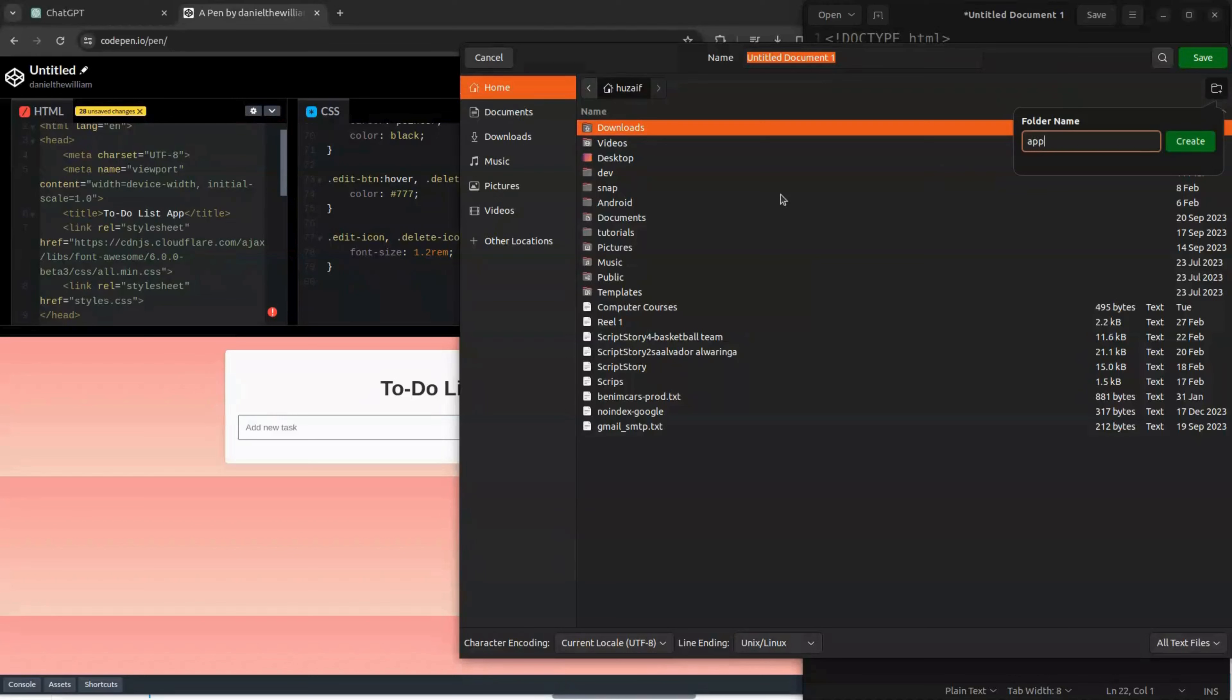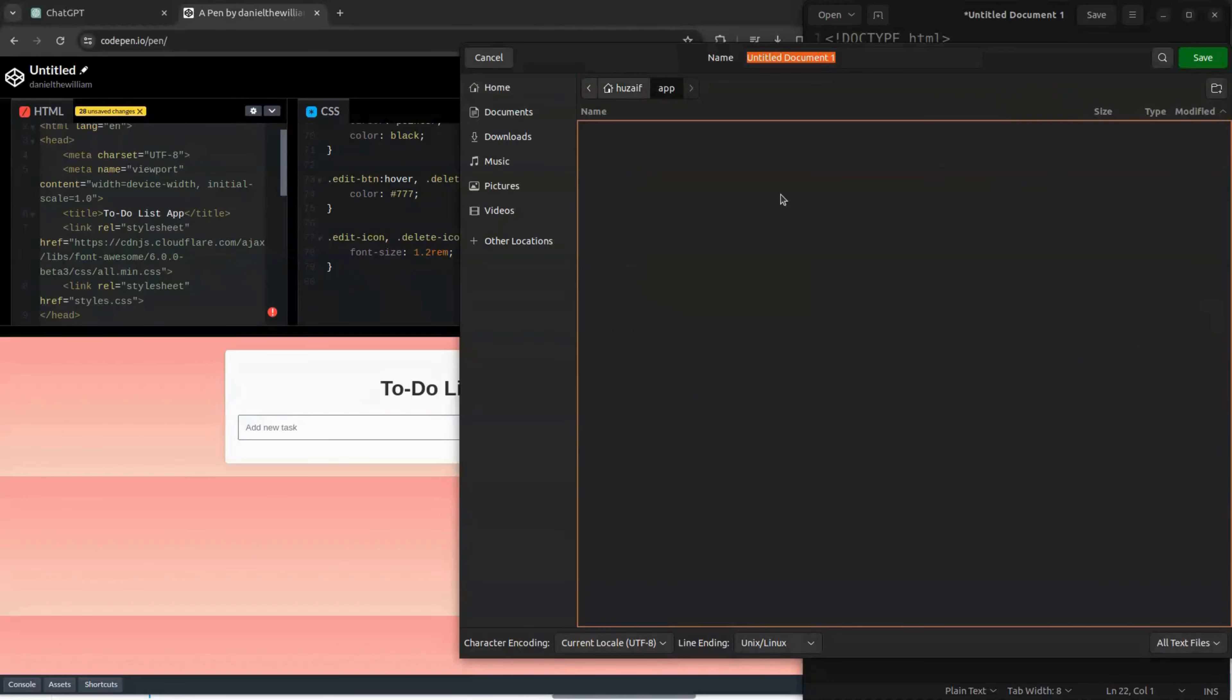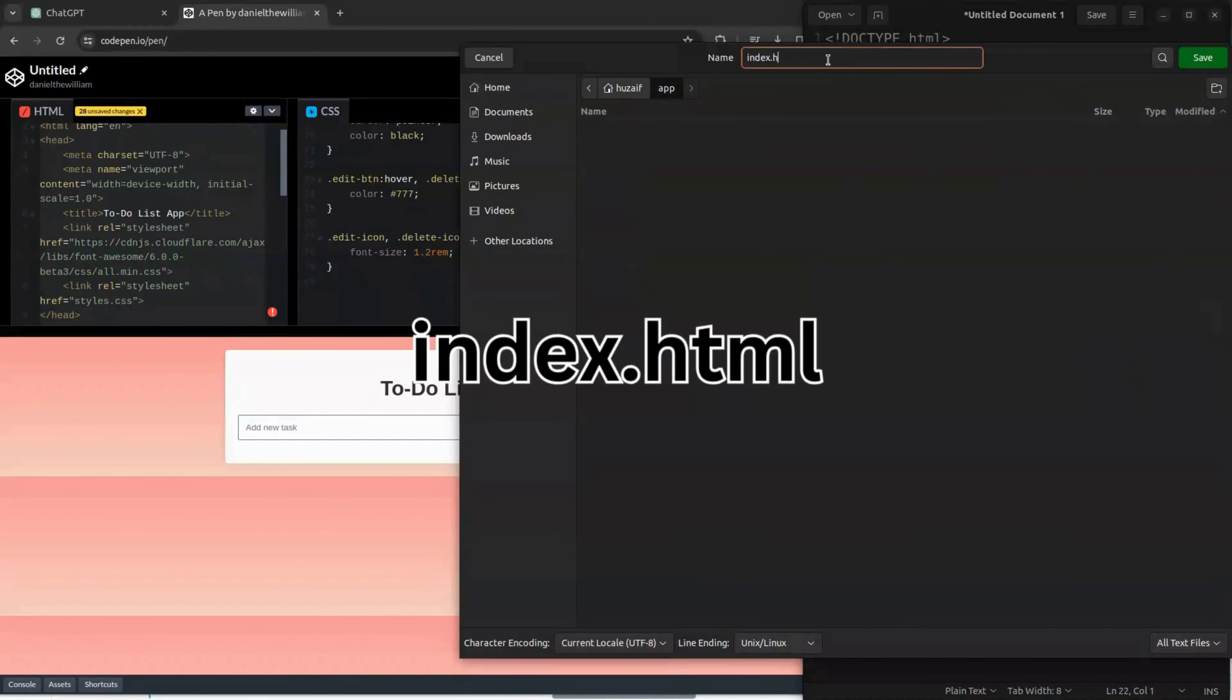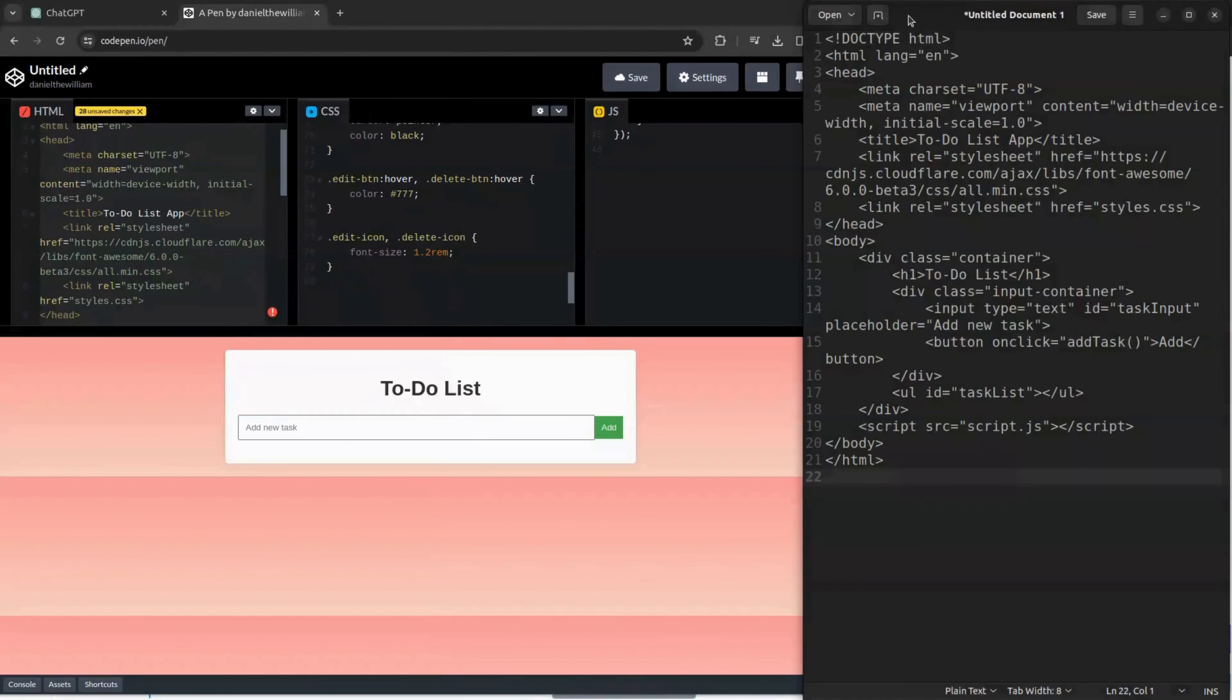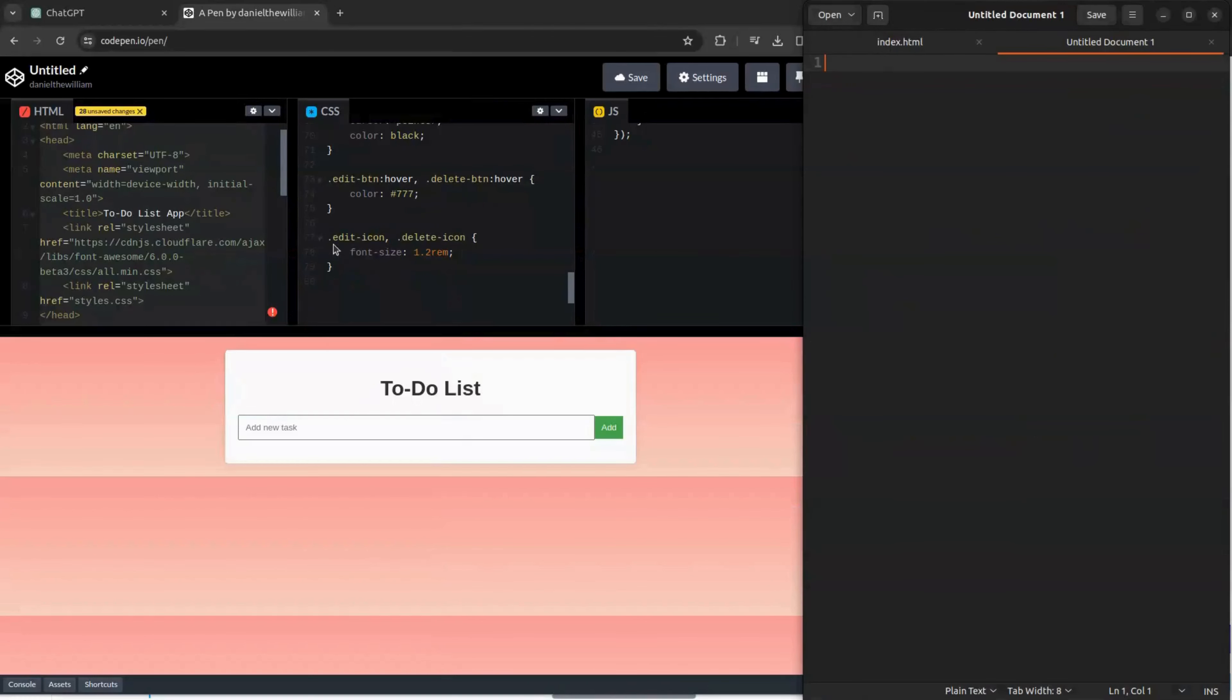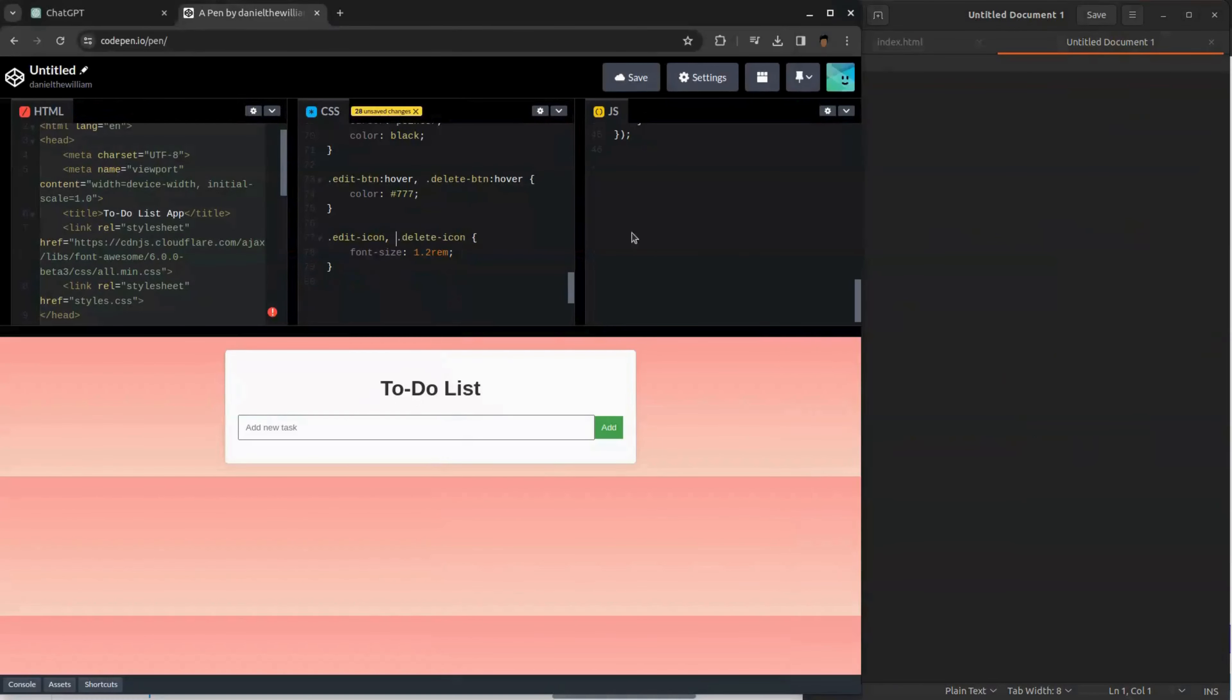Before we save, create a folder to save your files. To save your HTML code, name it index.html. These savings methods are very important. Make sure to do the same otherwise your app will not work.